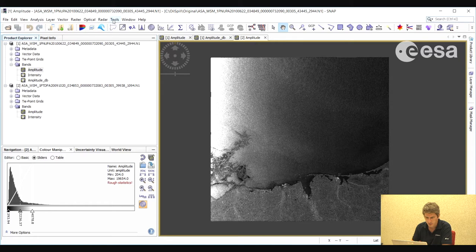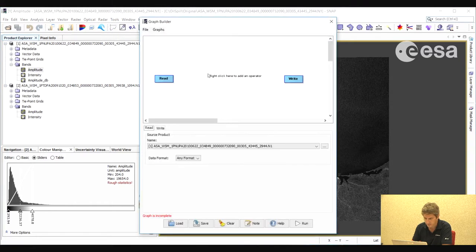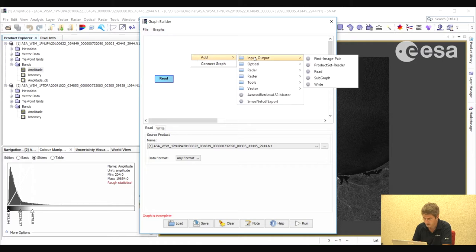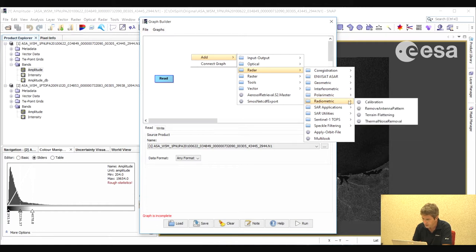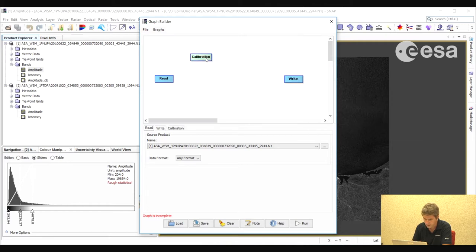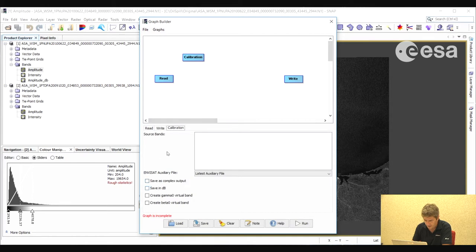So we go to Tools, Graph Builder, and here we will insert a list of functions. Right-clicking with the mouse button, we can select the various functions we wish to apply. First we will apply a calibration, and in the calibration tab we will select save in dB.